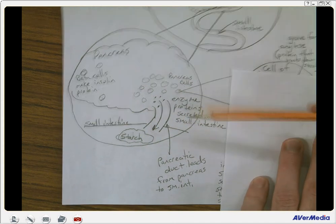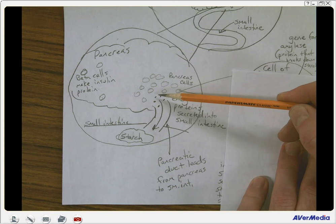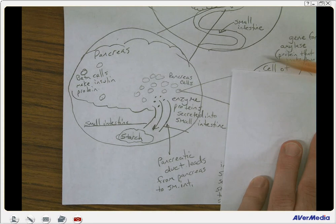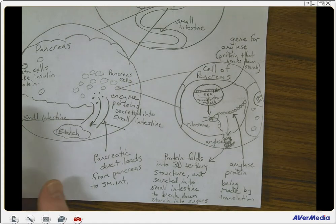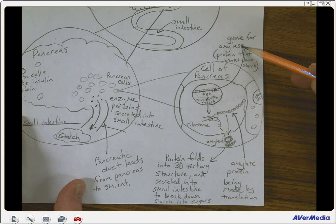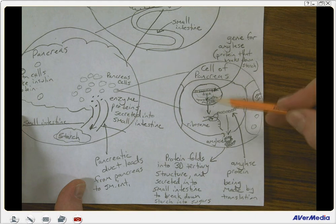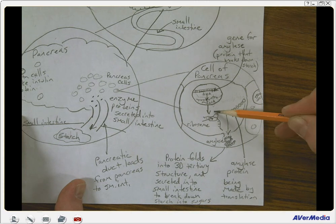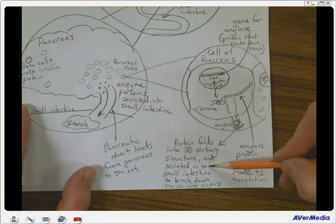You know how proteins are made — by transcription and translation. Once translation is complete, those proteins can be secreted from the cell into the ducts that lead to the small intestine, working directly on the starch. We have a gene for amylase — the enzyme that breaks down starch into sugars. The code is on DNA; we make a messenger RNA; ribosomes take the messenger RNA and string together the amino acids in the protein amylase. Once amylase is made, it folds into its three-dimensional shape, then is secreted into the small intestine to break down starch into sugars.